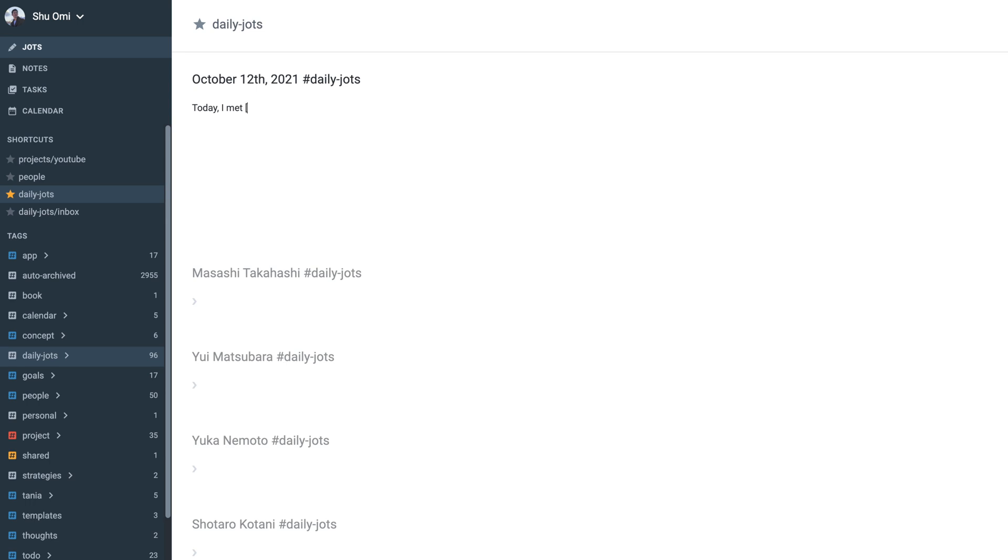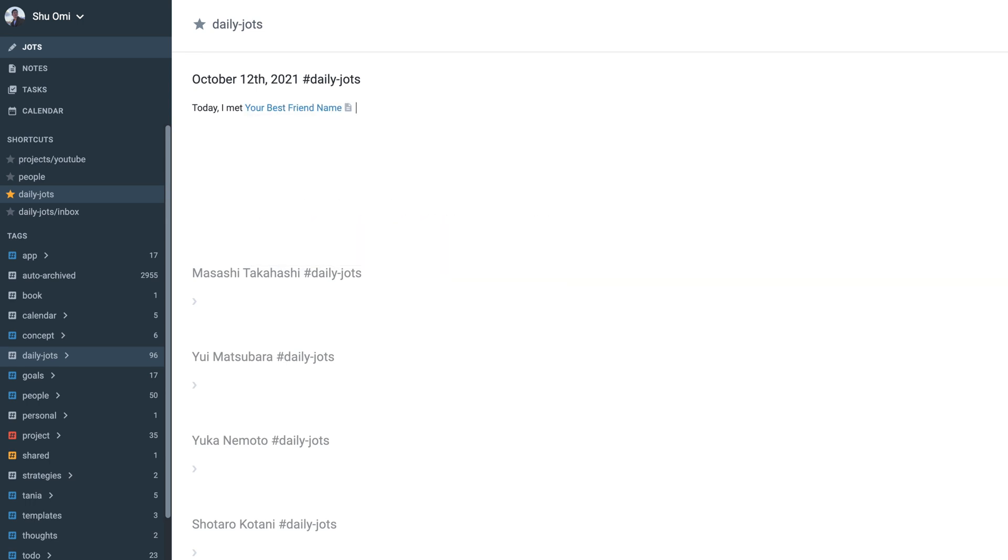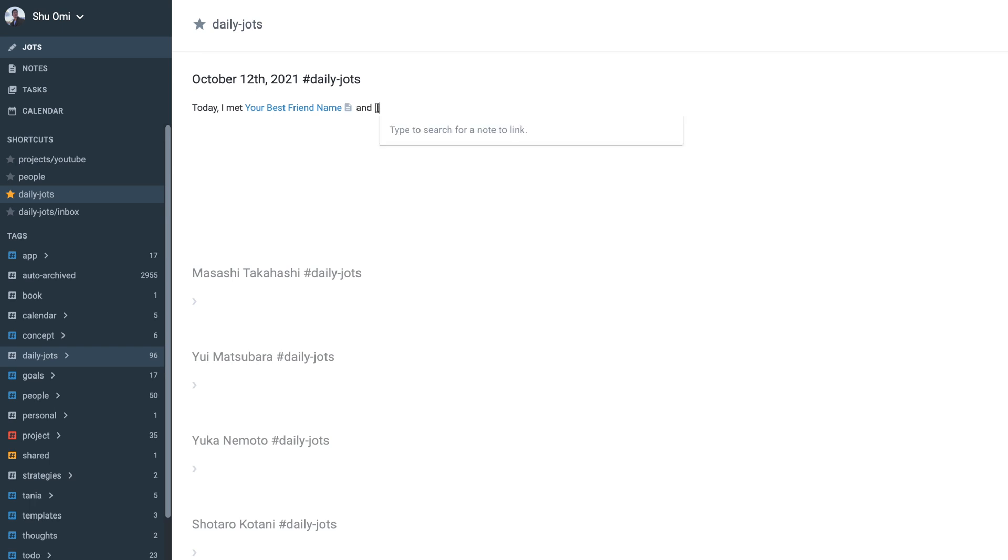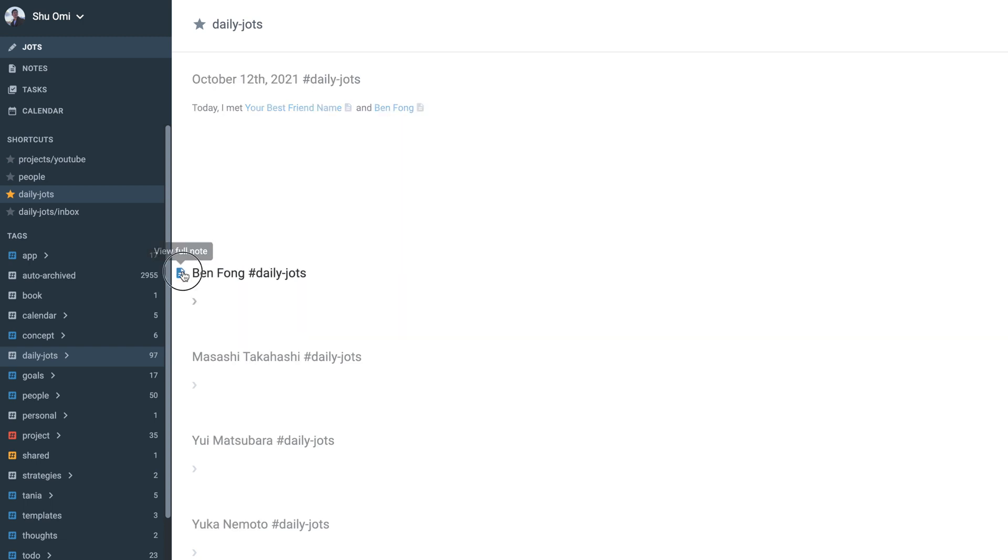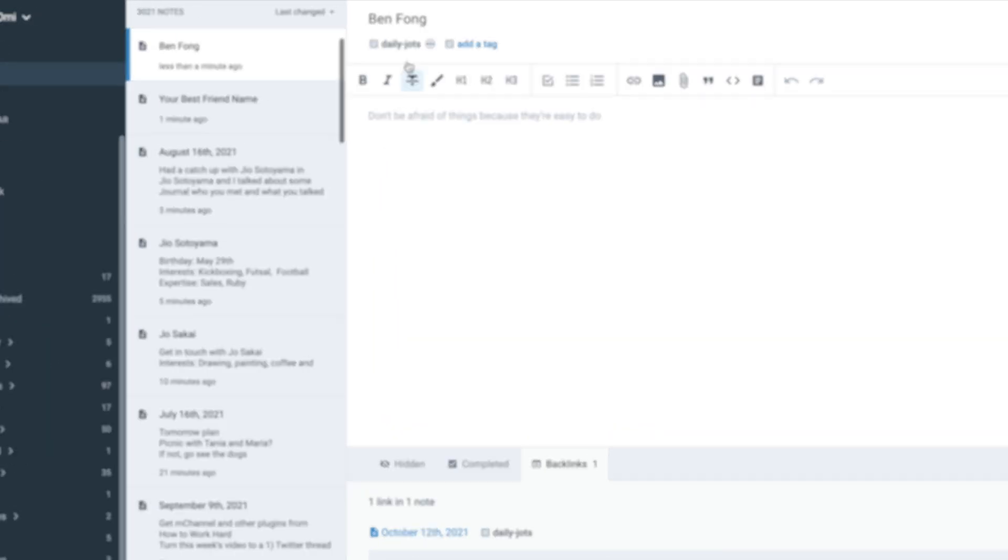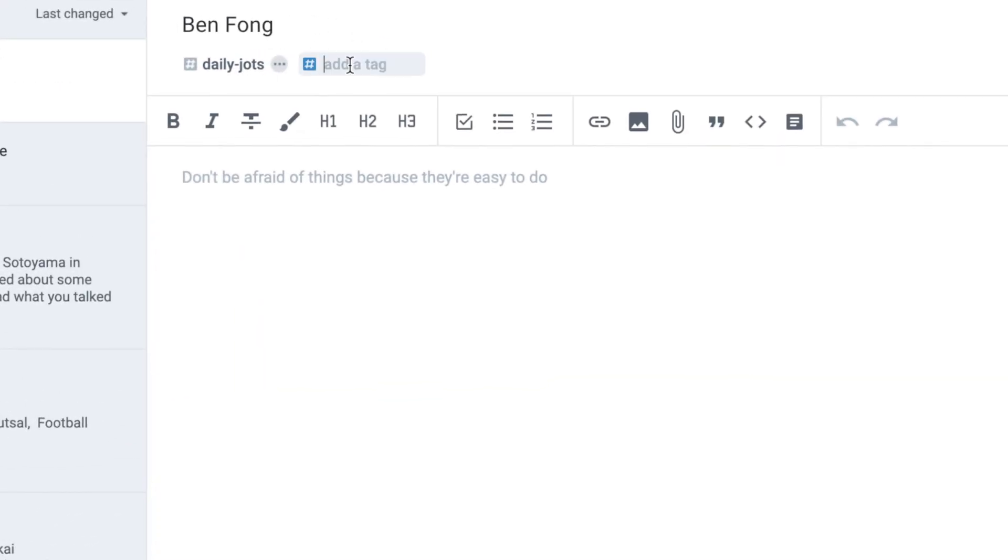Now you've got the basic tag structure. All you need to do is start recording people as you meet them. The way I do this is, as I said, whenever I meet someone, I write it down in daily jot, where I turn the name into a page using double square brackets. Then I will add the people tag to the page.